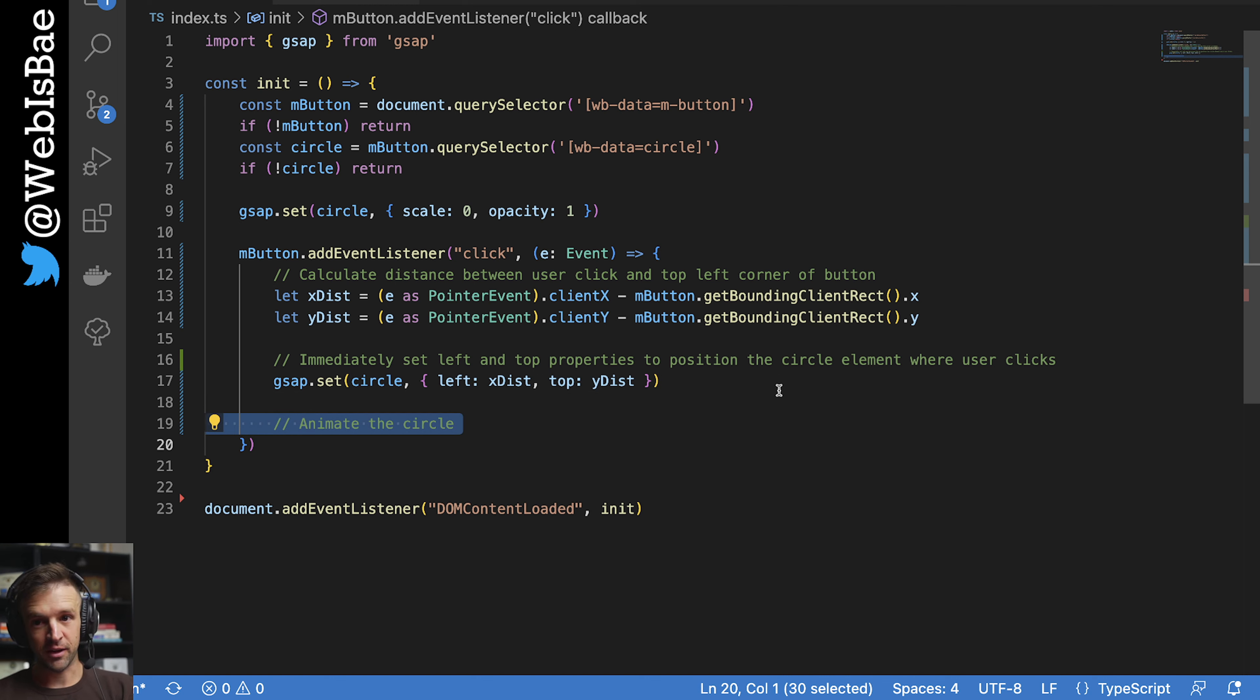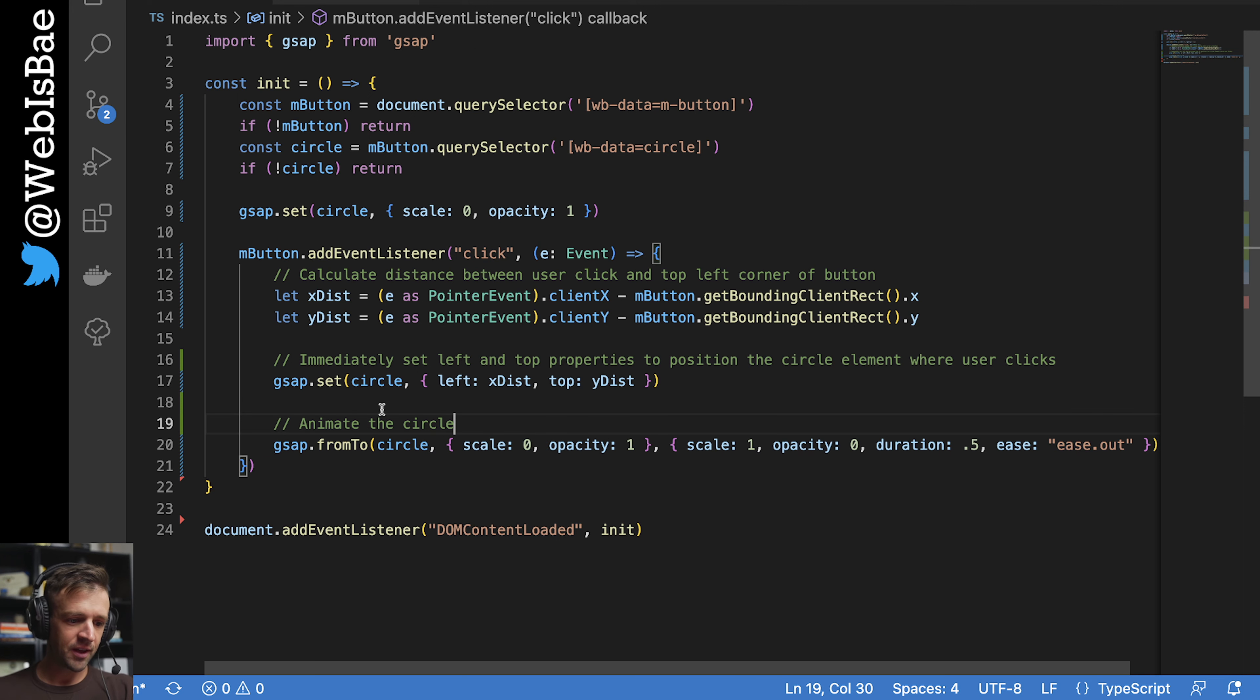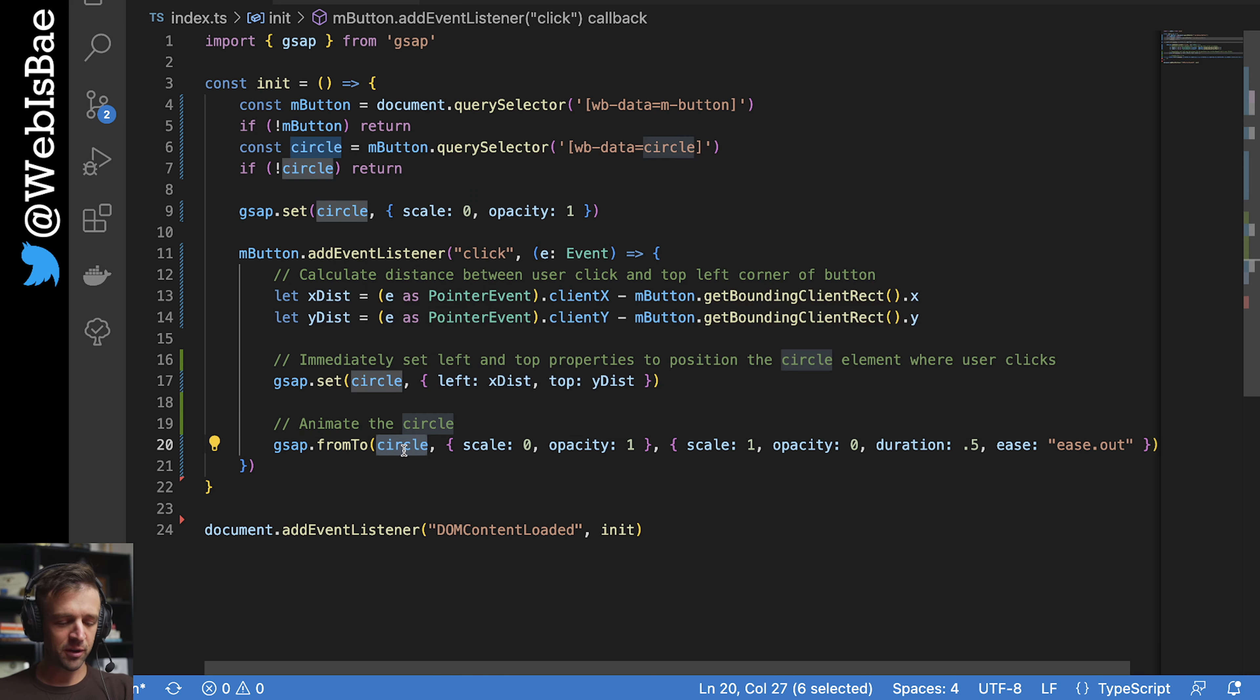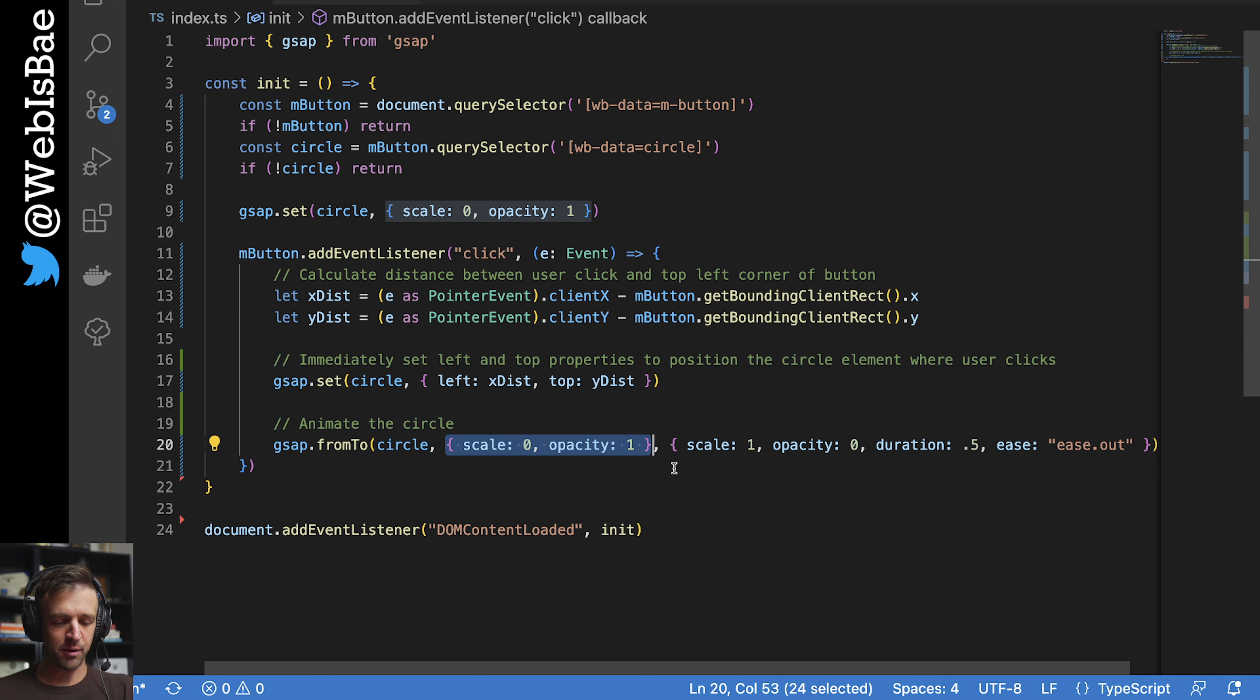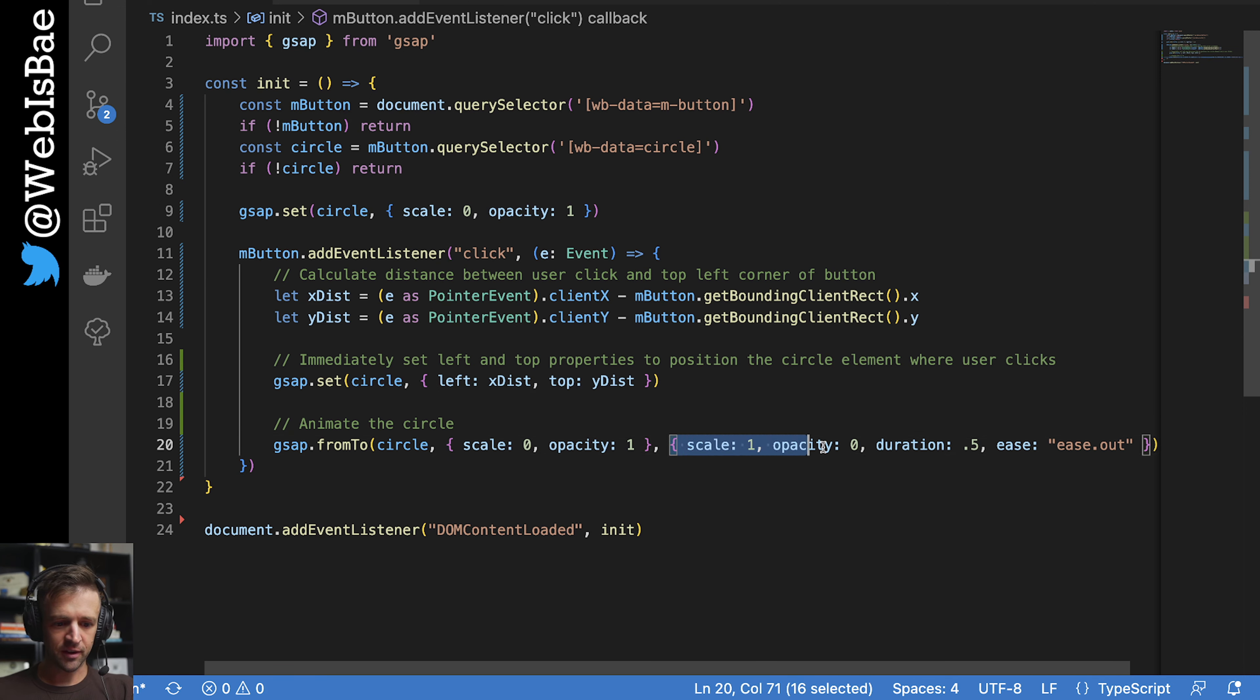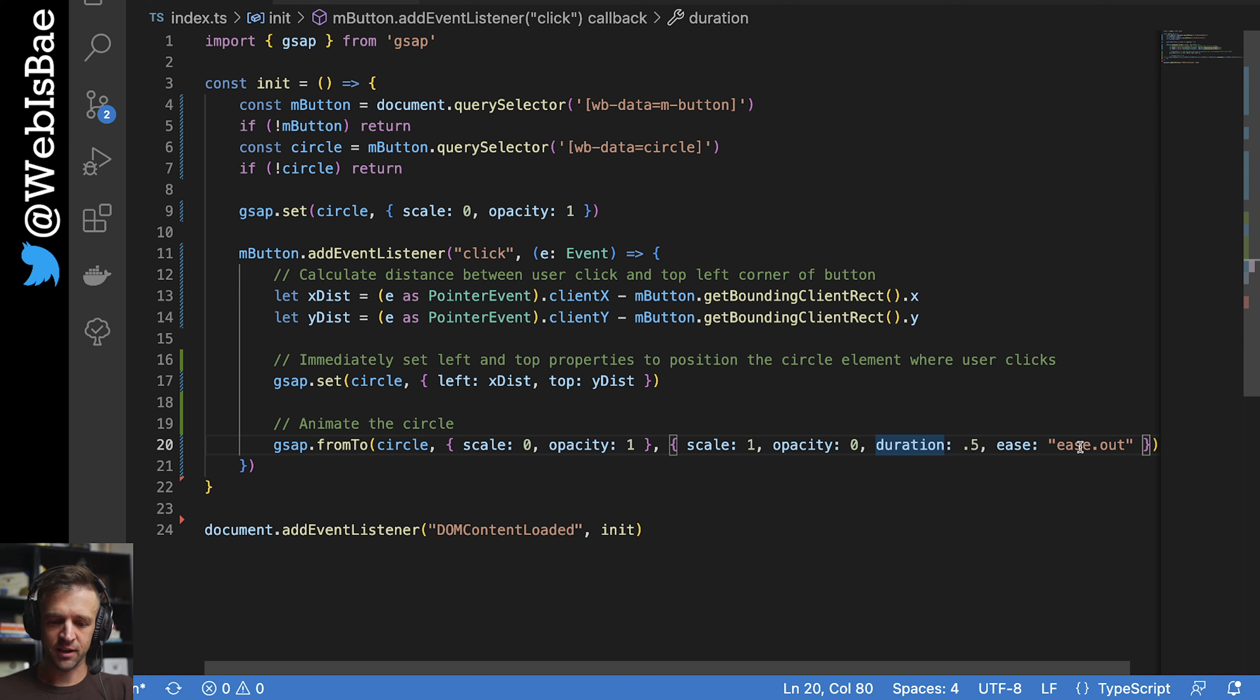Next, we want to animate the actual circle. And this is where gsap really comes in handy. We're going to use a from to animation. And we're going to say gsap dot from to, we're going to pass that circle element. That's the element that we want to animate. And then a comma. The second argument is going to be a whole JavaScript object here, scale of zero and opacity of one. That's our from properties, another comma, and then a JavaScript object here. This is our to object. We're going to scale to one, opacity zero. I set a duration of 0.5 seconds. And we'll set an easing function here of ease dot out.